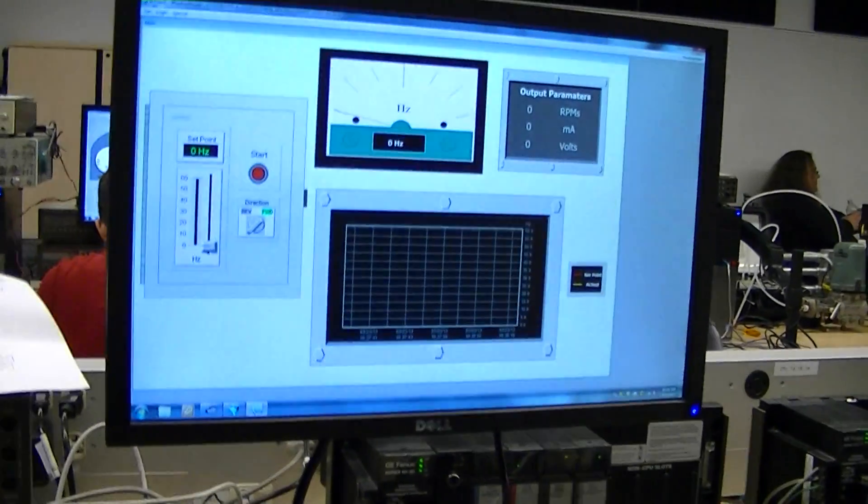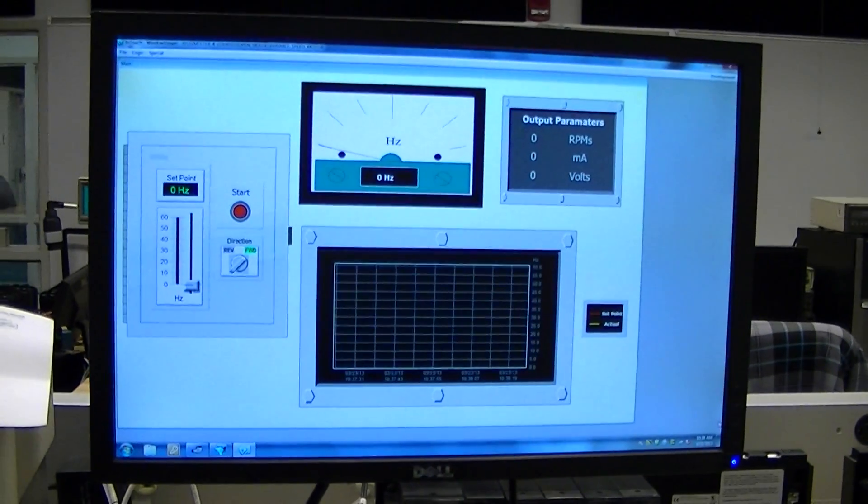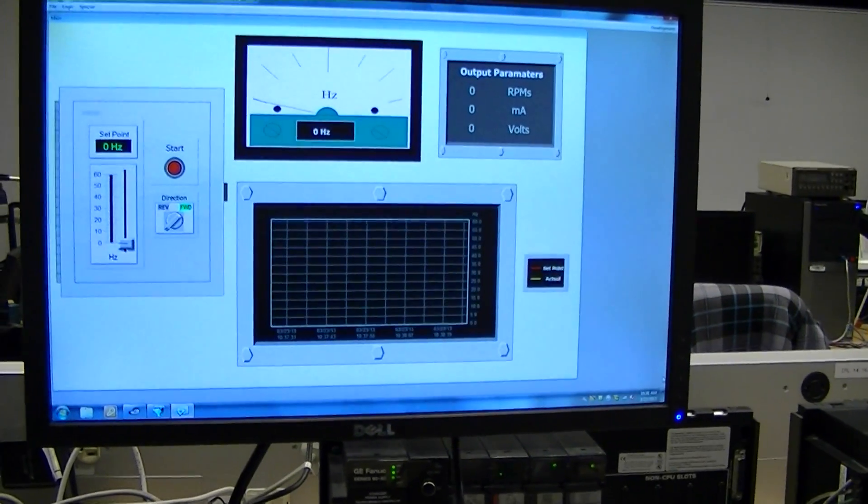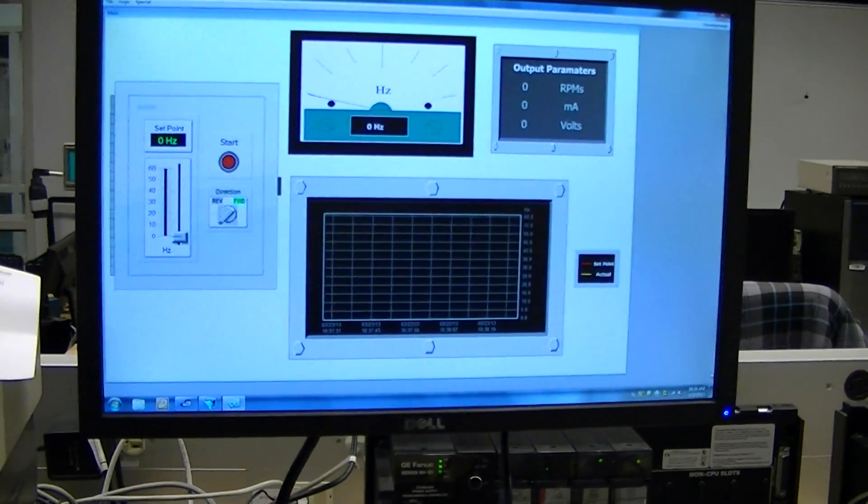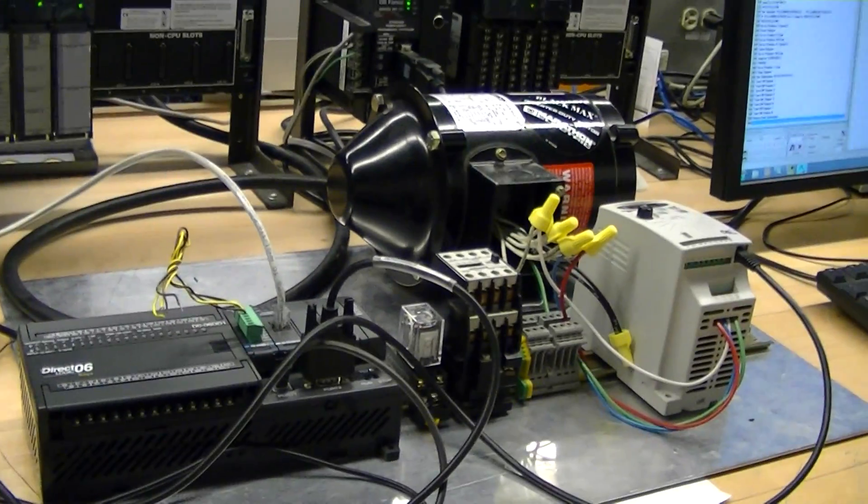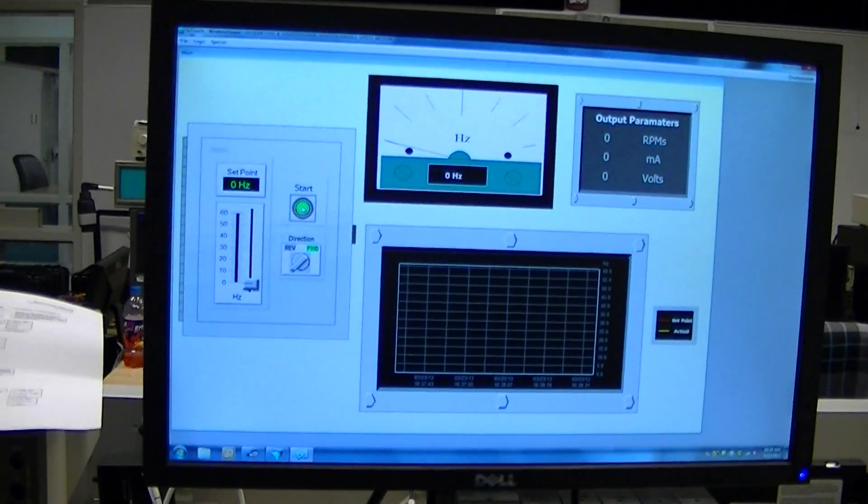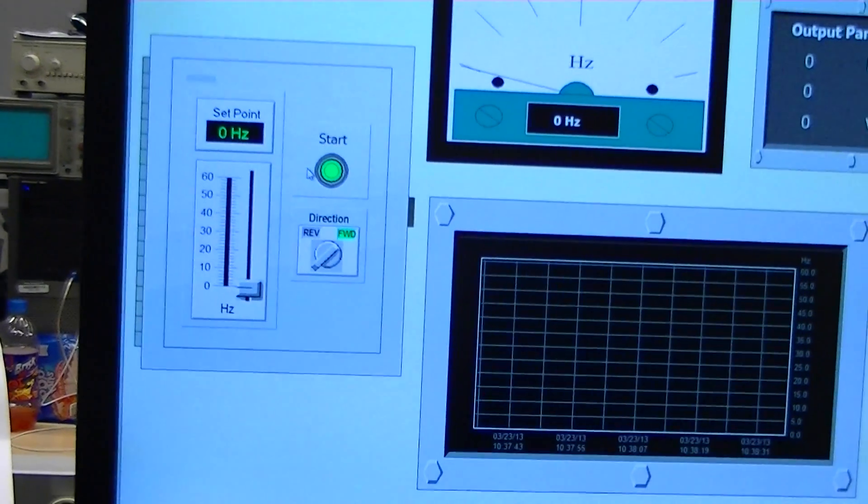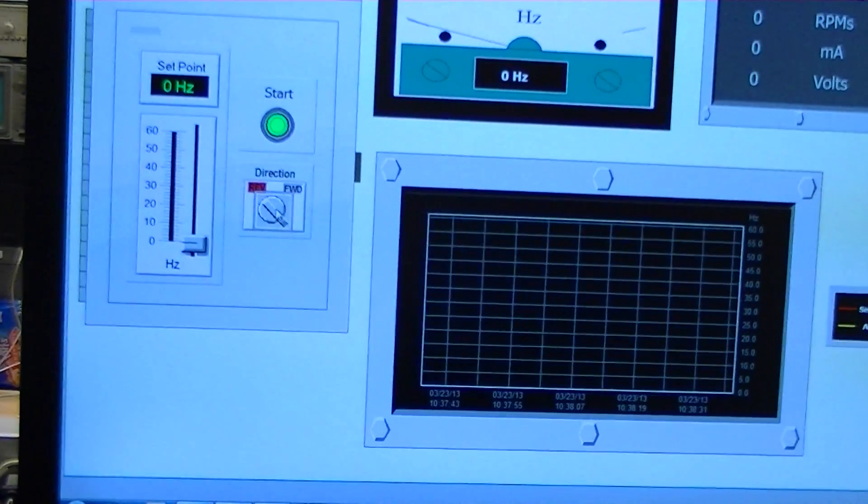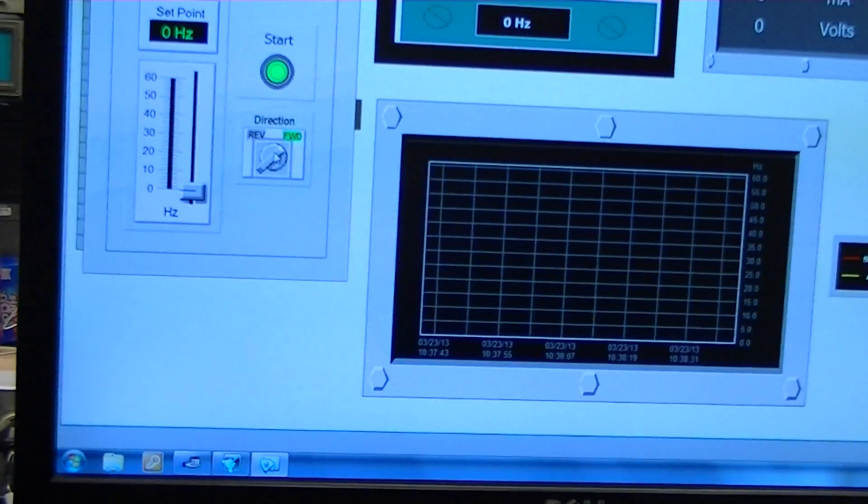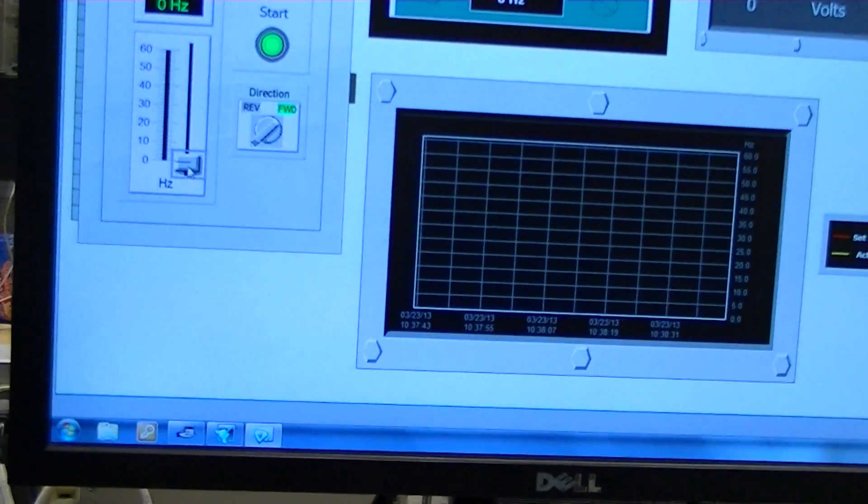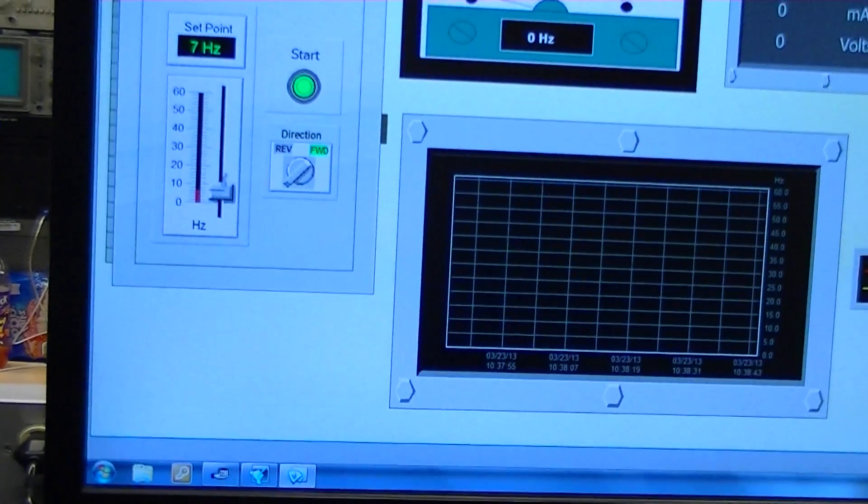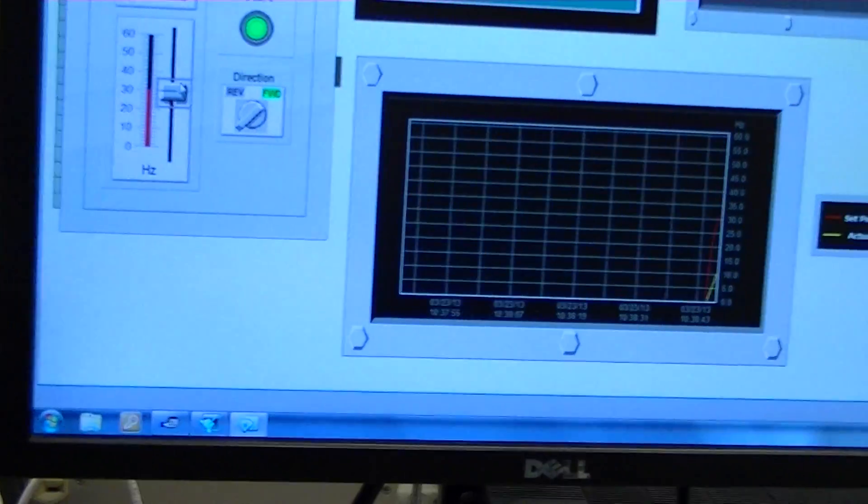It's all controlled by and displayed on this HMI touch screen display here. What I have it set up to do is I hit the start button and it allows you to control whether forward or reverse in the direction of the motor. And here you can use this slider to control the speed of the motor.